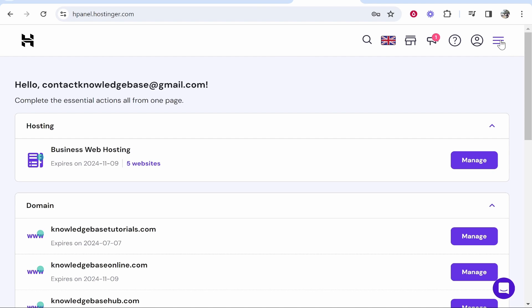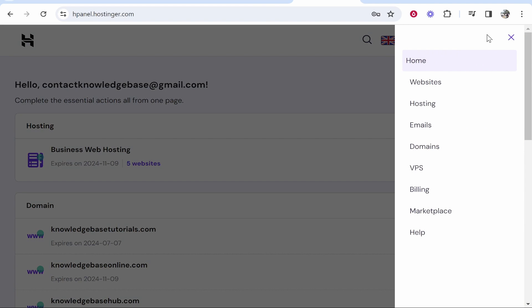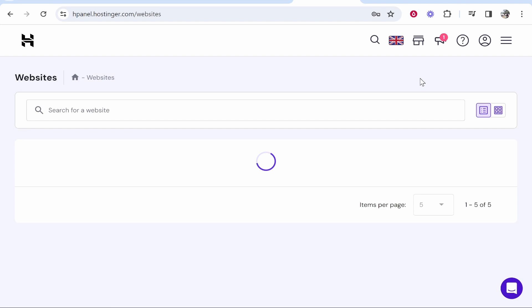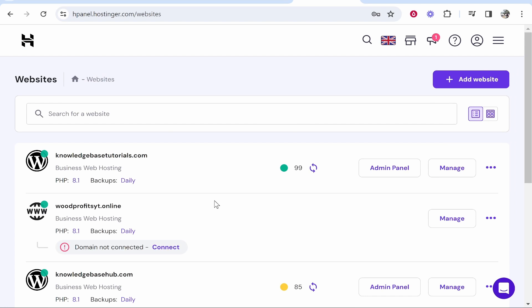For me I have to go to the three lines in the top right hand corner, then I can click on websites. Now once you're inside of websites you're going to have all of your websites which you've got on Hostinger, and you can see this is a WordPress website called knowledgebasedutorials.com.